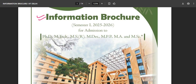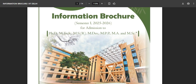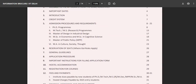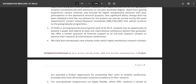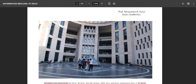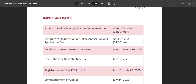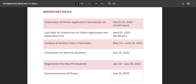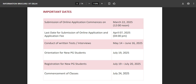You are watching Psycho Professor English and we are going to talk about the PhD from IIT Delhi for the semester 2025-2026. The important thing is that the last date for submission of the online application and application fee is April 7, 2025. You have approximately five to six days left before 4 PM. So if you are eligible, you have qualified, and you have specialization in this field, you should definitely apply.